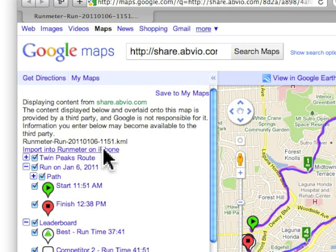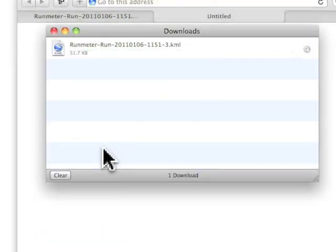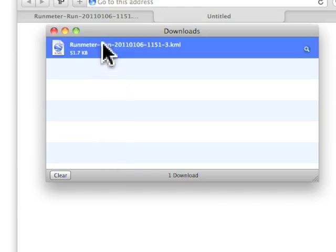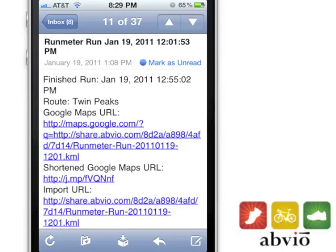Tap on the import URL on your computer to download the workout file in KML format, then mail it to yourself or import it as described before. Or just tap on the import URL from one of our email updates.